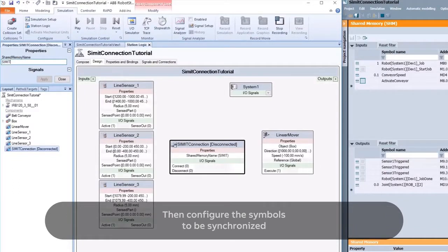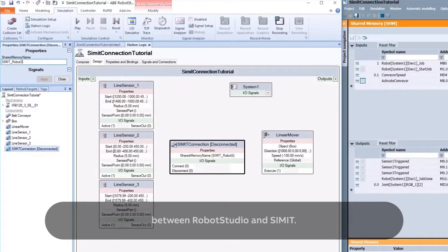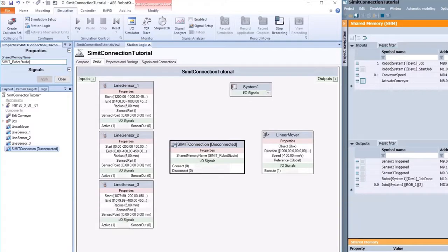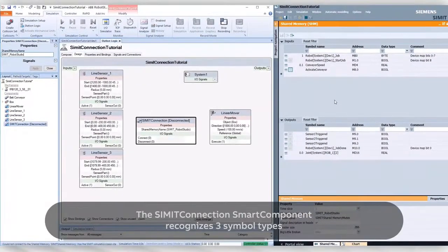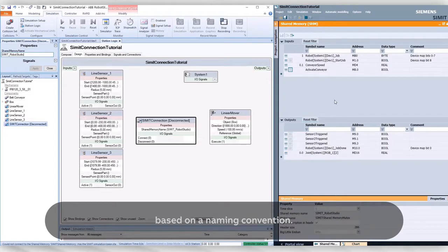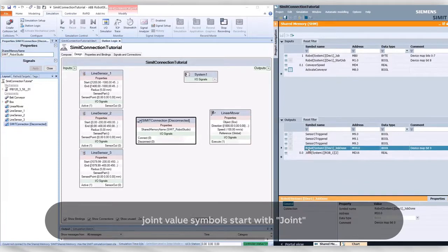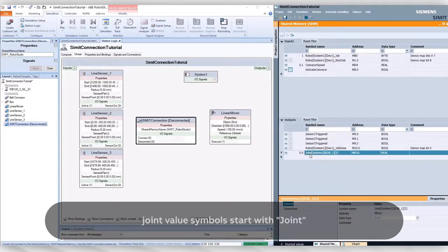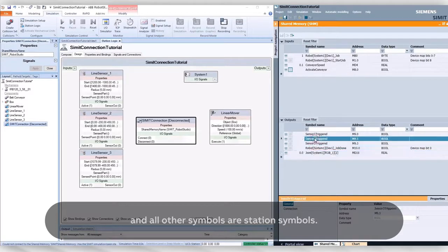Then configure the symbols to be synchronized between Robot Studio and CIMIT. The CIMIT Connection Smart Component recognizes three symbol types based on a naming convention: Robot symbols start with Robot, Joint value symbols start with Joint, and all other symbols are Station symbols.